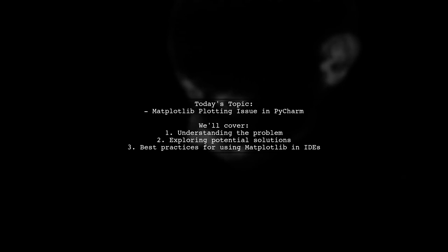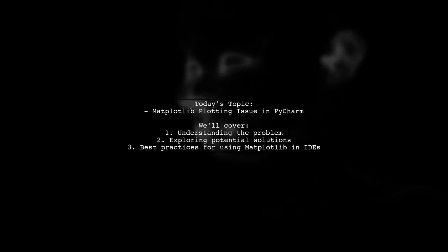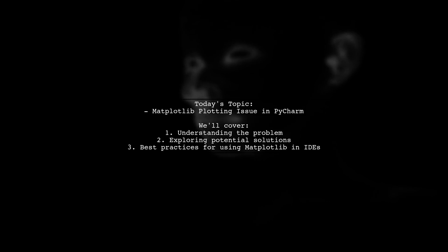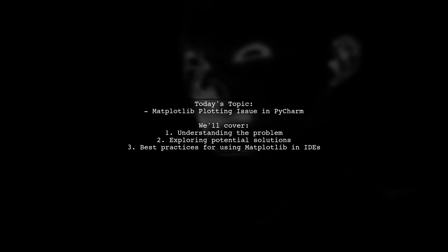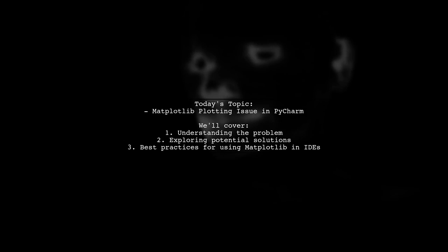Welcome to our Tech Explainer video. Today, we're tackling a common issue that many new Python developers encounter when using PyCharm.